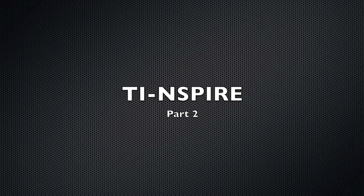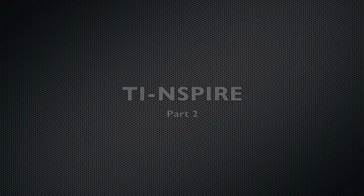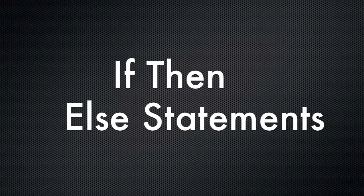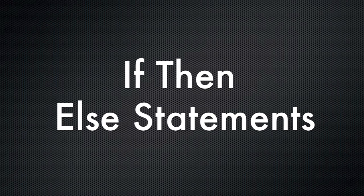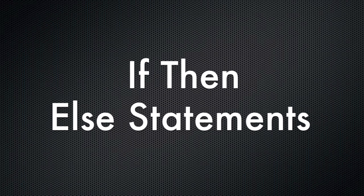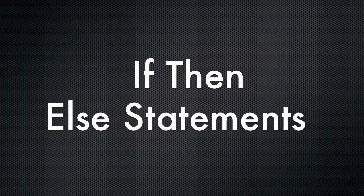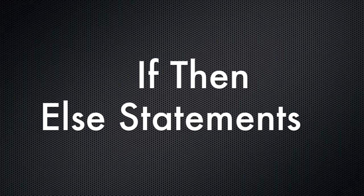Hey guys, welcome to another installment of how to program a TI-Inspire. In this installment we're going to be learning how to program if-then-else statements. So let's go.